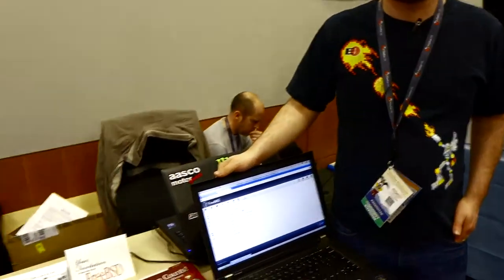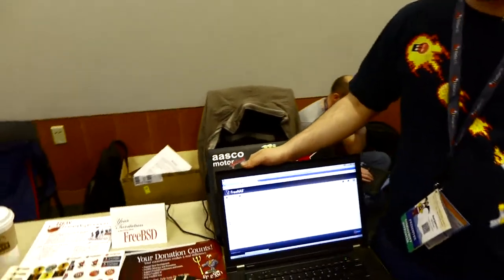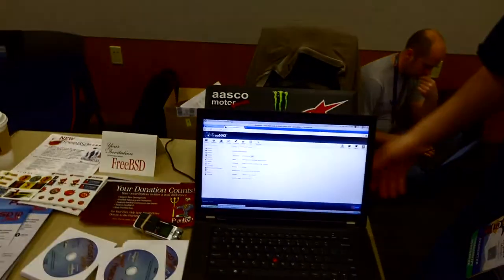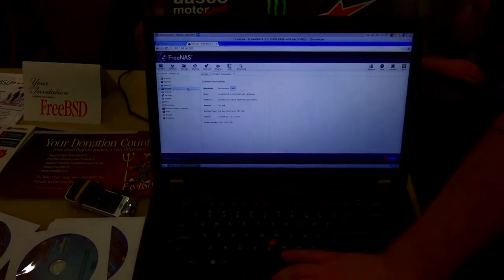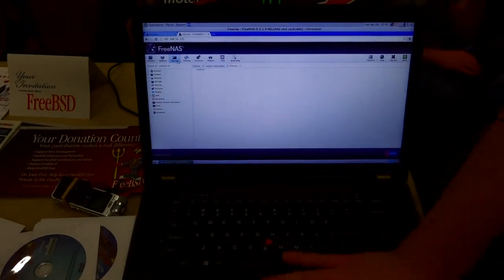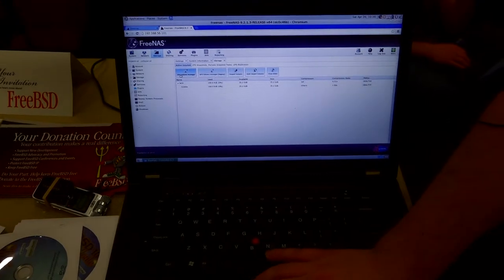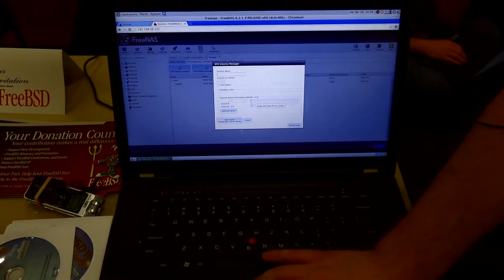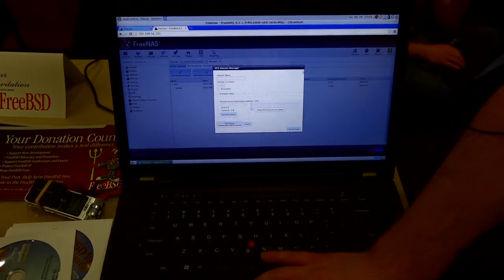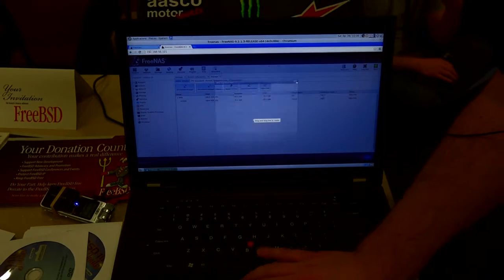Everyone is welcome to try these things out. You can find them at PCBSD.org and FreeNAS.org. Here's FreeNAS running in a VM — it has a volume manager where you can create your ZFS volumes instead of having to use the command line.